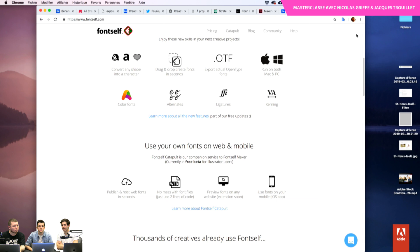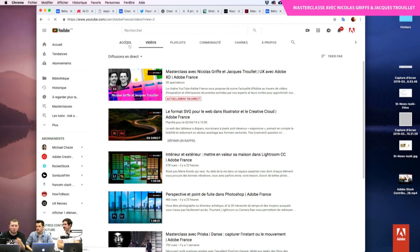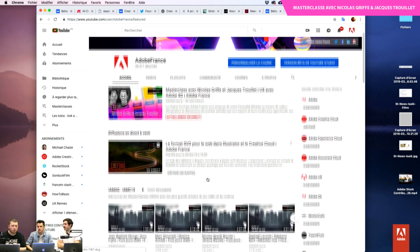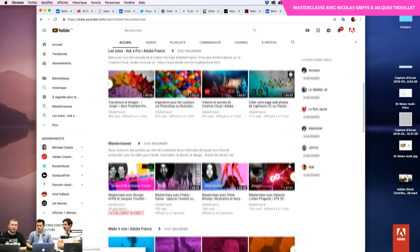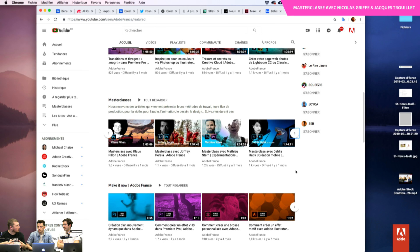Dans les masterclass, comme j'ai déjà tendance à vous faire des contenus sur les applications, j'essaie de réserver du temps à nos invités, de parler avec eux de ce qu'ils font, d'où ils viennent. D'où l'idée : pas d'impatience, on va y venir, il n'y a pas de souci. On peut regarder encore un projet ou deux ?